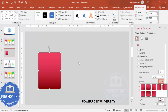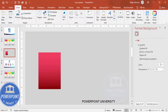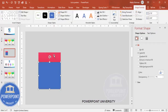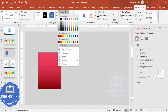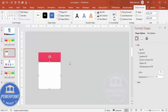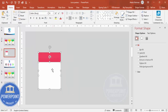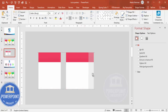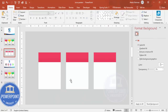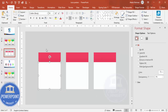Next, go to Insert > Shapes, select the rectangle, and draw it leaving some space at the top. Set shape outline to no outline and shape fill to white. If you want two or three panels, select all these shapes, hold Ctrl+Shift, and duplicate them. Now let's concentrate on the first one.